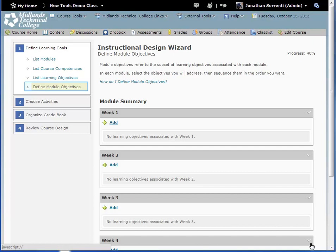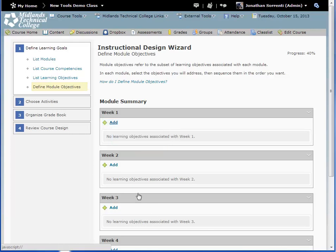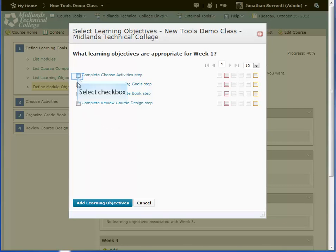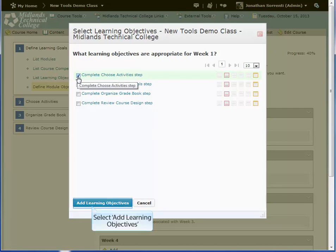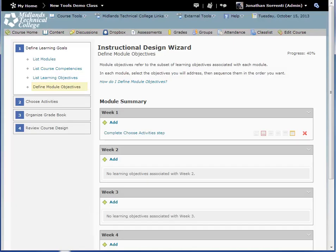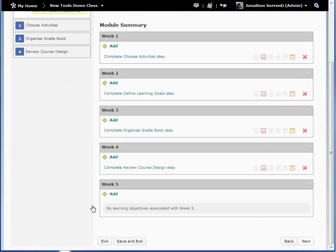In the fourth part of Define Learning Goals, Define Module Objectives, this is where you will attach the objectives you made to the places in your class where students complete those objectives. Click the Add button under each module to add your learning objectives. Check the checkbox next to the objectives that go with this module, then click the Add Learning Objectives button. Pause this demo and repeat until you have filled in each module. When ready, click the Next button.